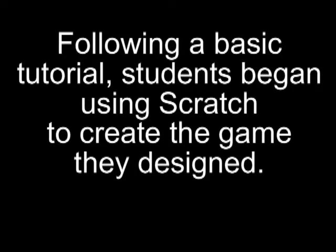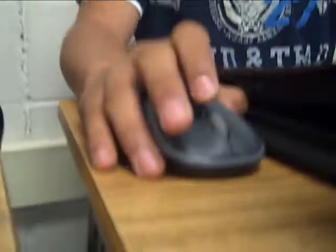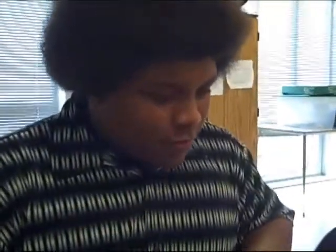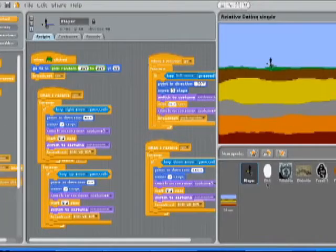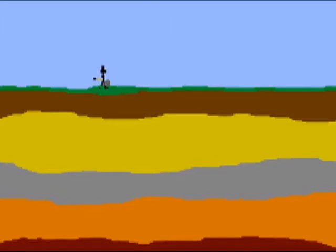Following a basic tutorial, students began using Scratch to create the game they had designed. Right here I'm making a game about index fossils. This is to help other students learn more about relative dating.